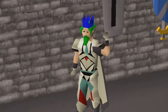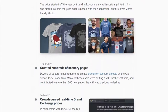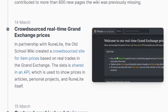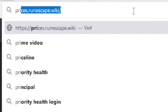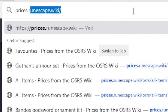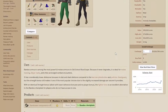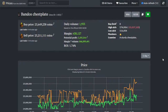Now how did I make my flipping easier? It wasn't so much me — the Old School Wiki team partnered with RuneLite and created a near real-time database of items on the GE. If you haven't visited it before, it is prices.runescape.wiki. Alternatively, you can open up an item on the Old School RuneScape Wiki and click the Grand Exchange button on the bottom right, which will take you to the specific item page.